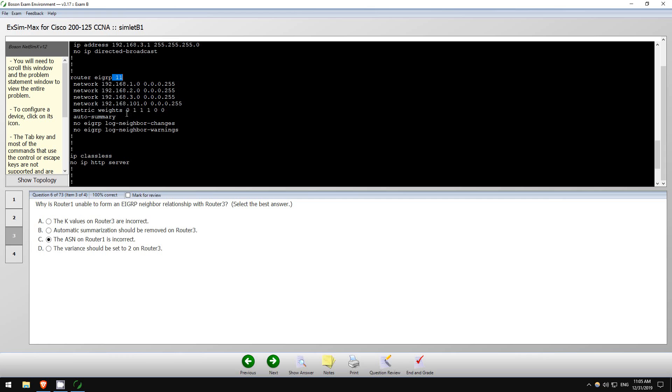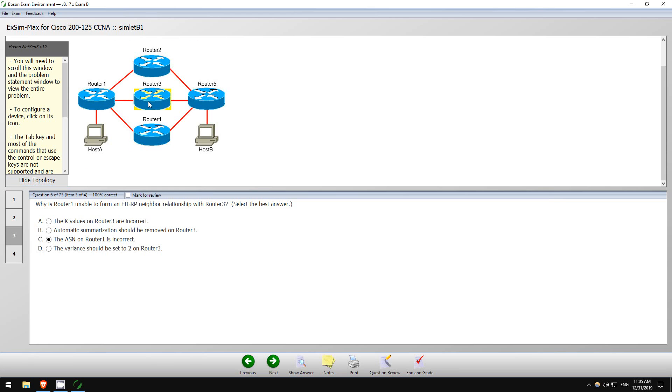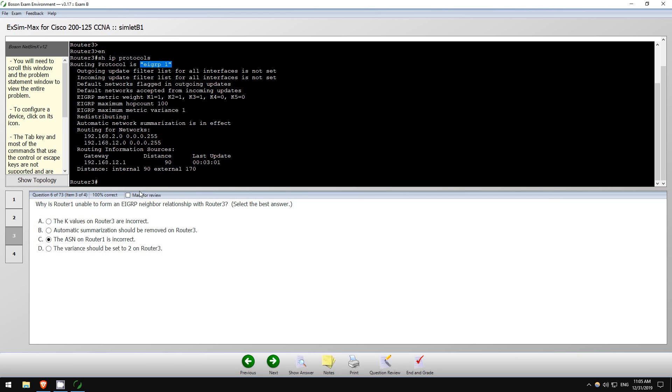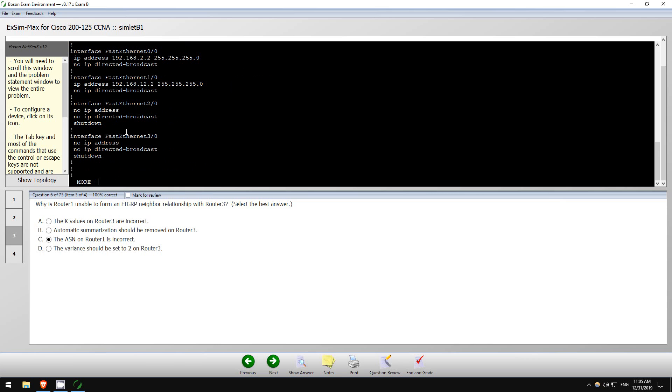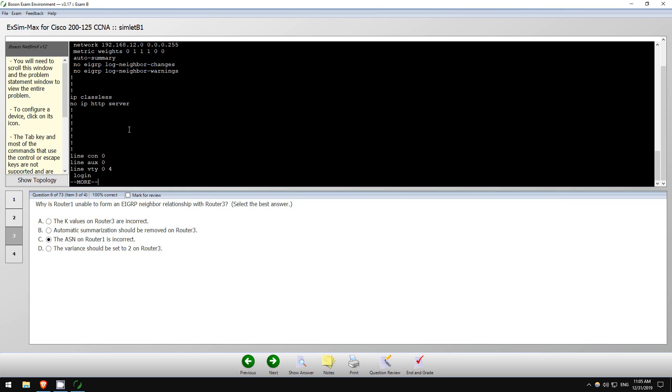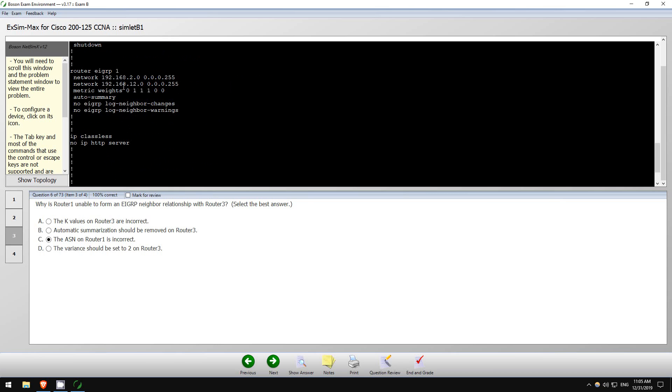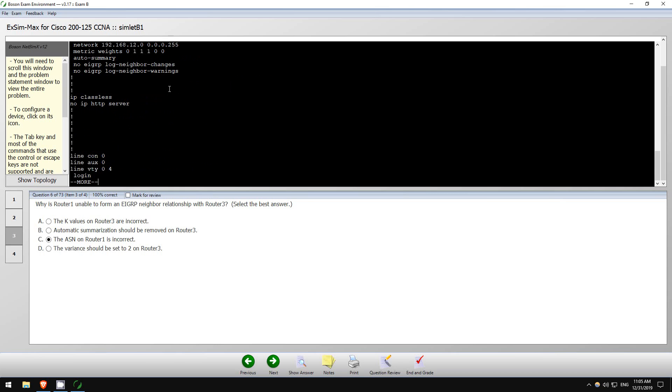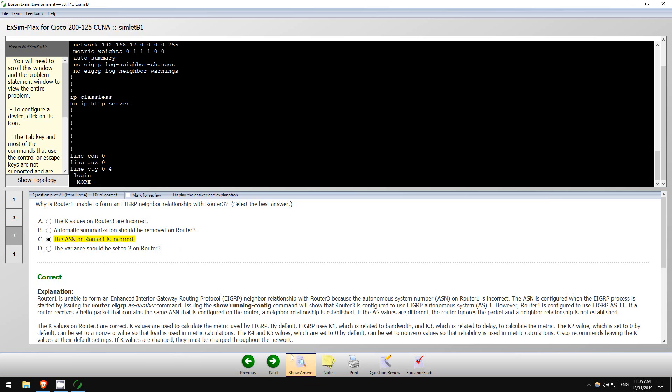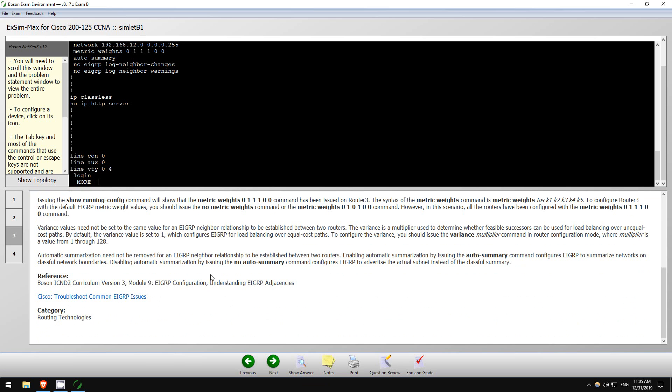The other one's K values. We don't really have to check, but we'll check anyways. Show run. Yeah, not a problem. Summarization, variance, not an issue. So the answer is the ASN number. There we go.